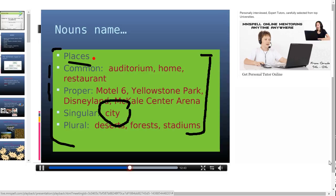For example, for common nouns for places — if I had to do this task, I would include the place: room. Room is a common noun and it is a place. This is how you have to go ahead and complete this task. That's for your home practice.